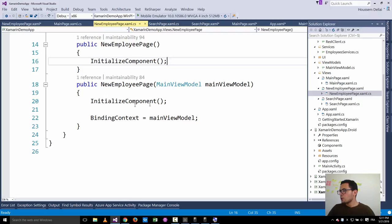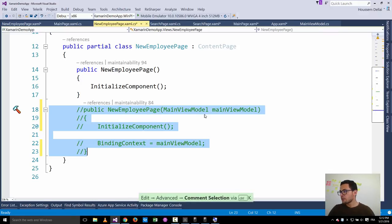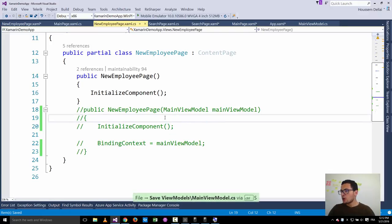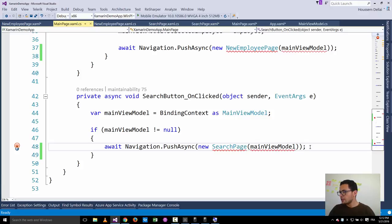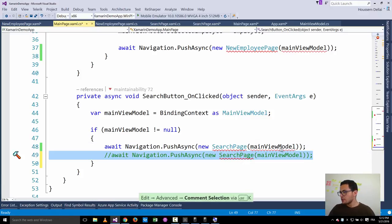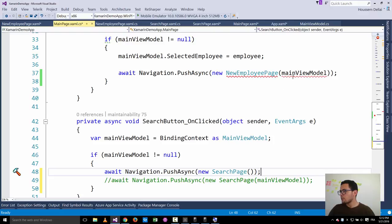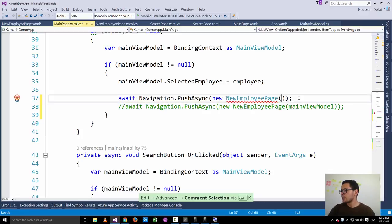We also go to the new employee page and remove the constructor that accepts a main view model parameter. Since we removed these parameters from the constructors of both the search page and the new employee page, we also need to go to the main page and remove the places where we were passing the main view model to those constructors.